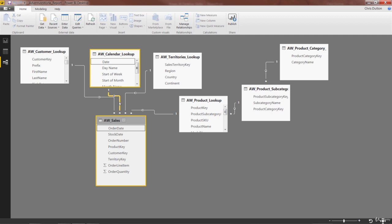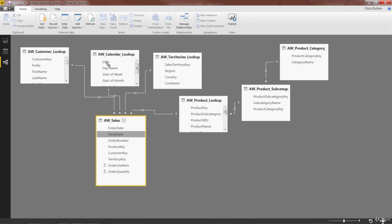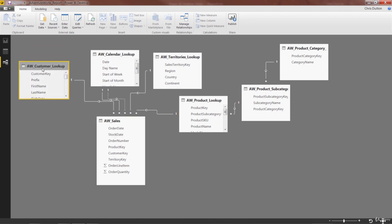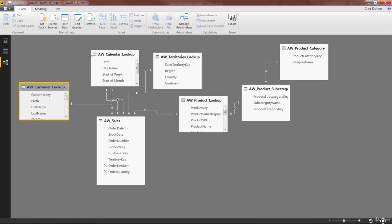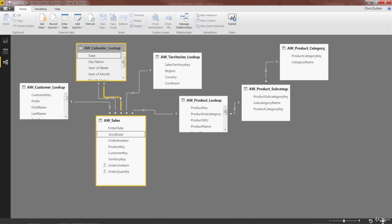But what we can do is grab stock date as well without deleting our order date relationship and drag it up to date so that both are connected. Now you see that it added another relationship, one of which is dotted, which is the second one we added, stock date.